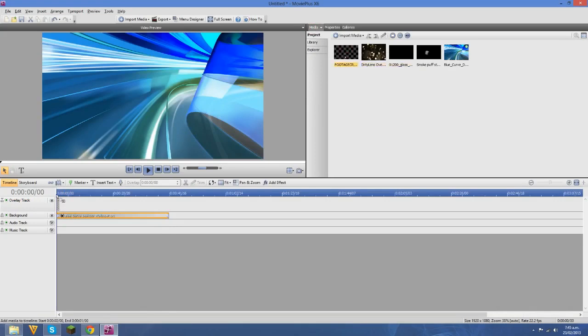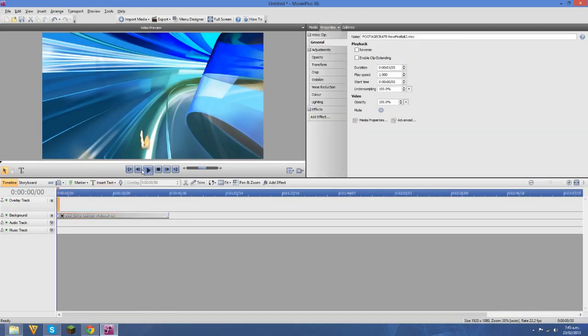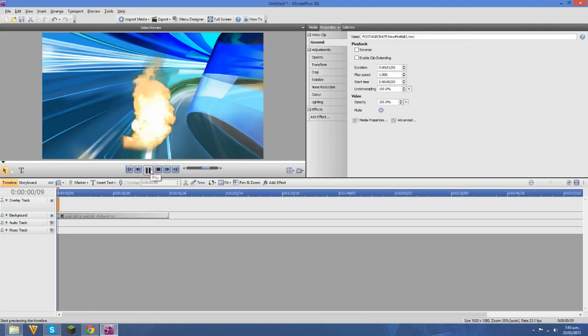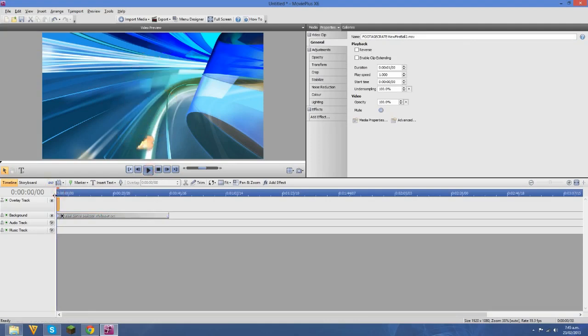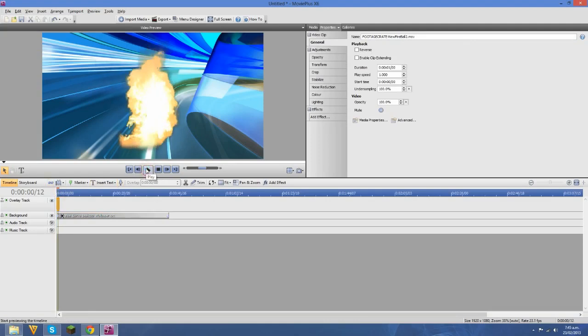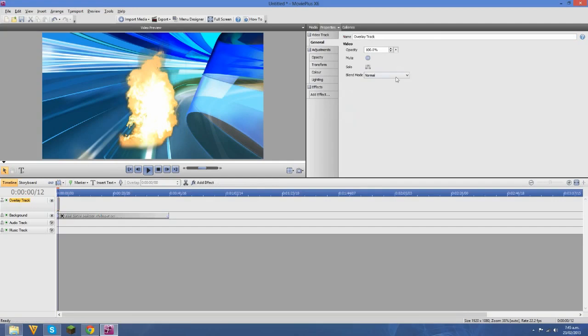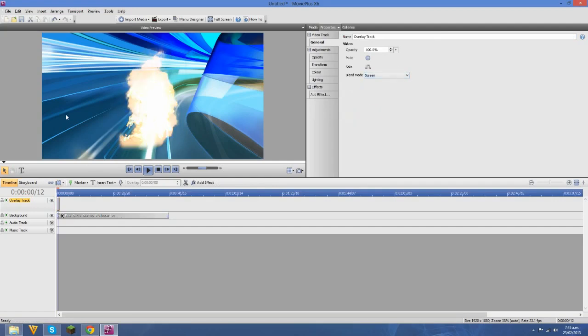Go back into your media pane and insert the stock footage you wish to insert. This is some fire, although you notice it's got some weird edging around the edge of the flame. To help get rid of that, click on your overlay track and change the split mode to screen.